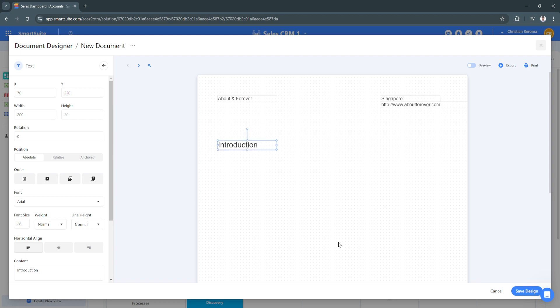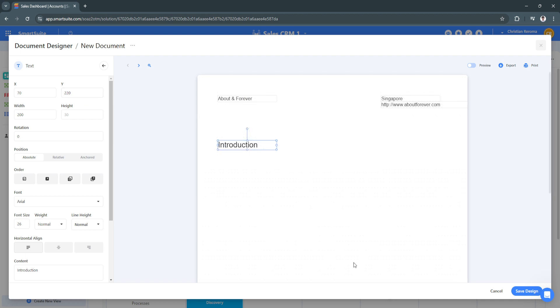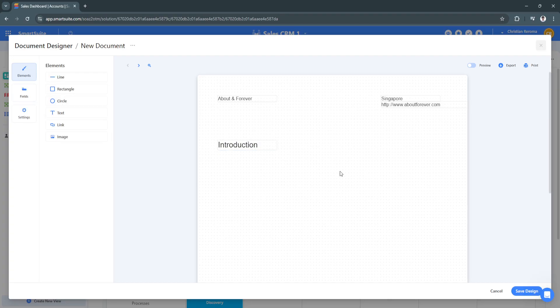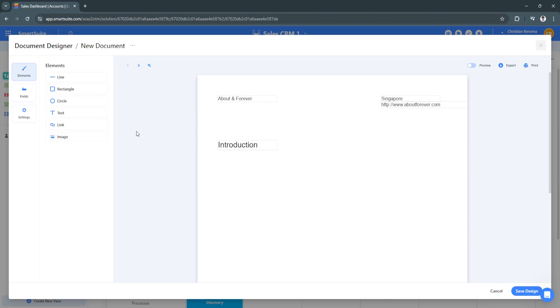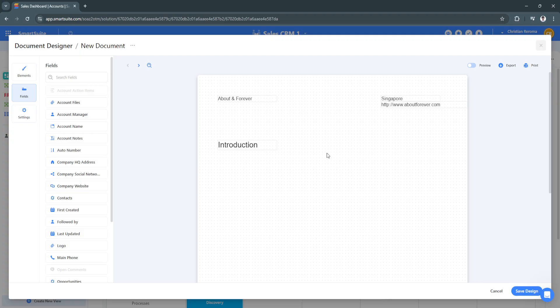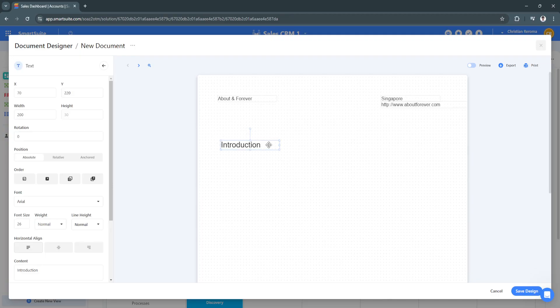This is basically how the Document Designer works for SmartSuite. It's unlike the traditional way where you simply want to type all of the text first and then edit them after. From here, when you add such fields, it will automatically populate in the document.